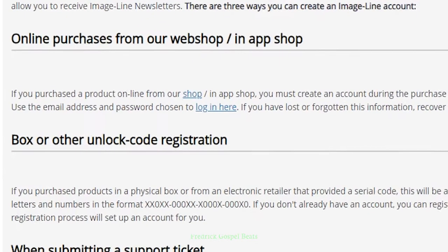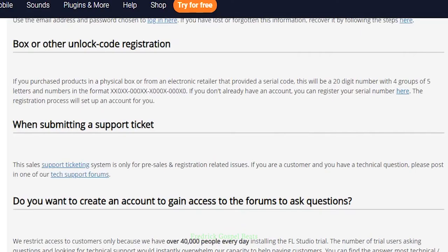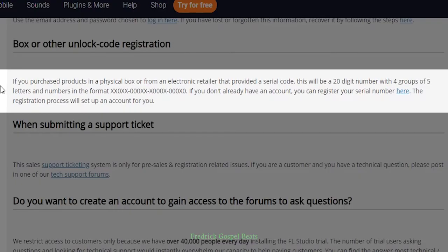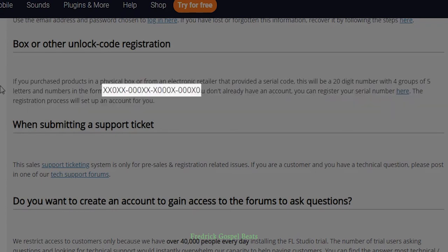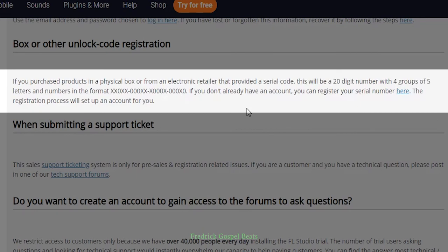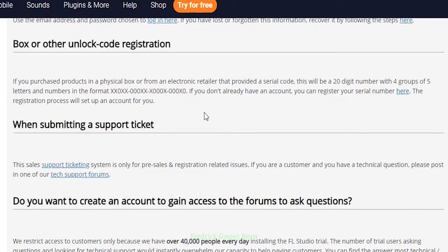The second method is box or other unlock code registration. If you purchased products in a physical box or from an electronic retailer that provides a serial code, this will be a 20-digit number with four groups of five letters and numbers. If you don't already have an account, you can register your serial number and the registration process will set up an account for you. So again, it's about having purchased FL Studio.